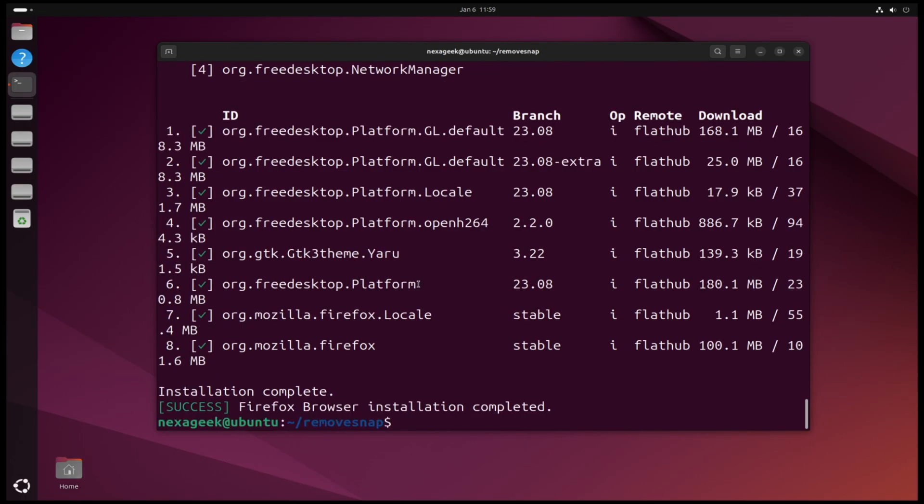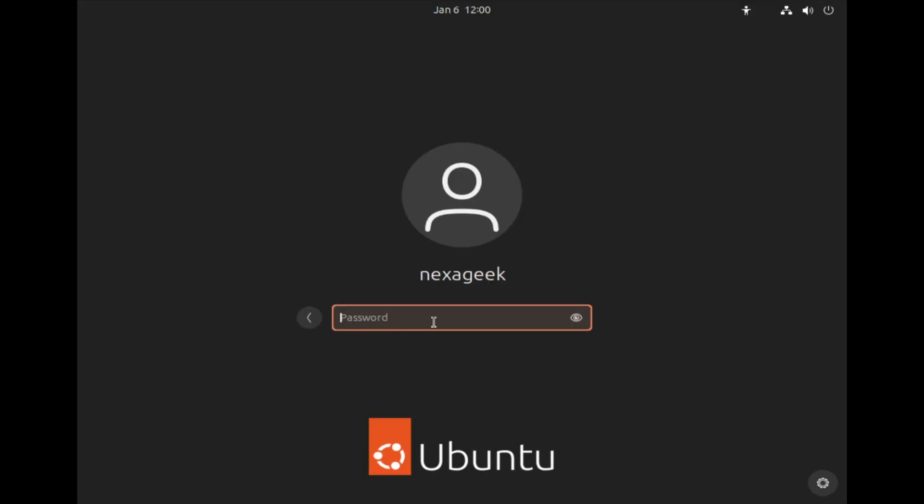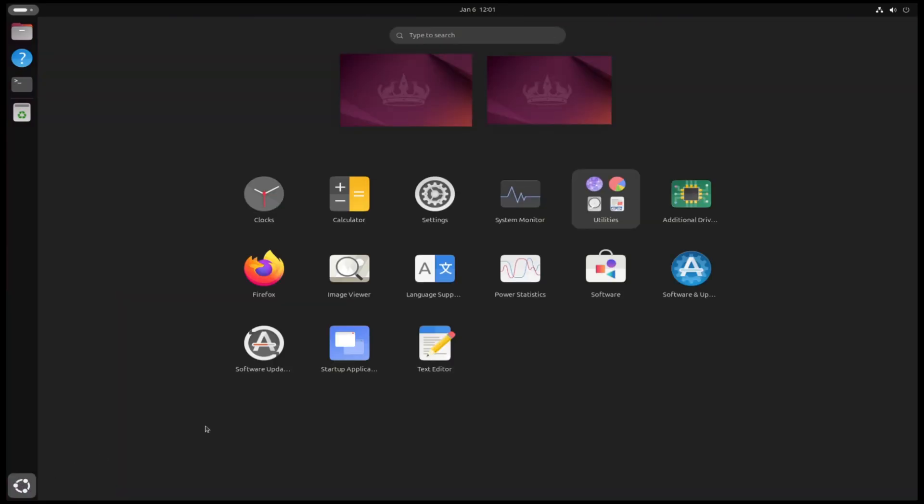Now the installation of Firefox completed, so let's reboot the system. Now we removed Snap, so there is no Snap in this system and also we installed another store, it's a GNOME store.